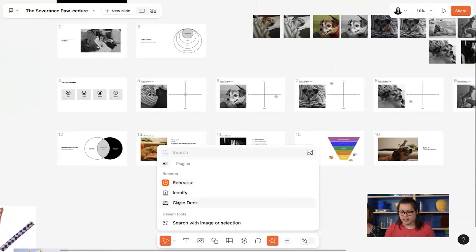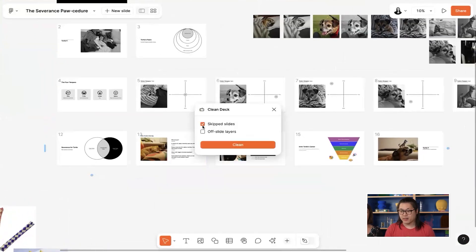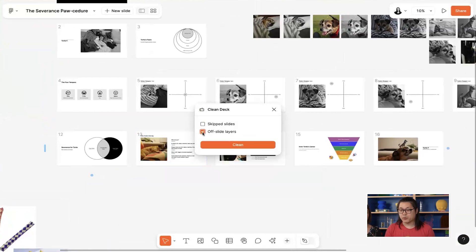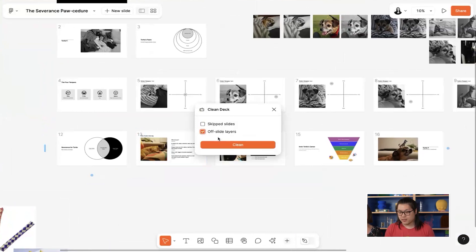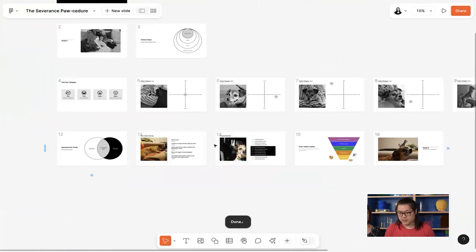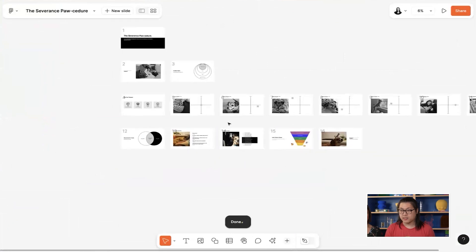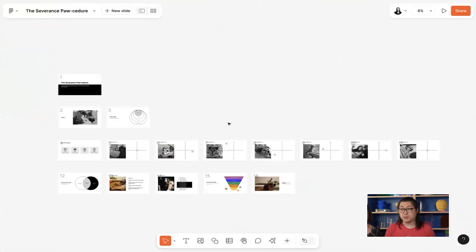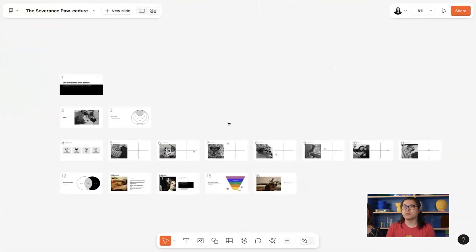This is where Clean Deck comes in real handy. So with Clean Deck, I can have it remove everything that's not directly in the presentation. So if I click off slide layers, hit Clean, now the stack is ready to be shared out.